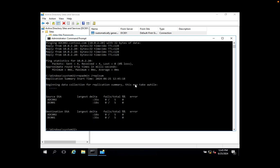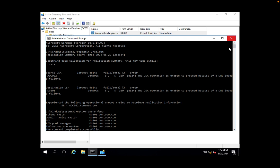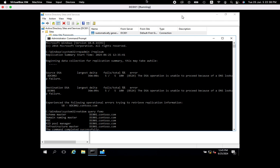Once again you can execute the 'repadmin /replsummary' command and it will show everything is good. This is how you can troubleshoot the Active Directory replication error message: 'The DSA operation is unable to proceed because of a DNS lookup failure.' Thank you for watching — please like and subscribe for more videos.